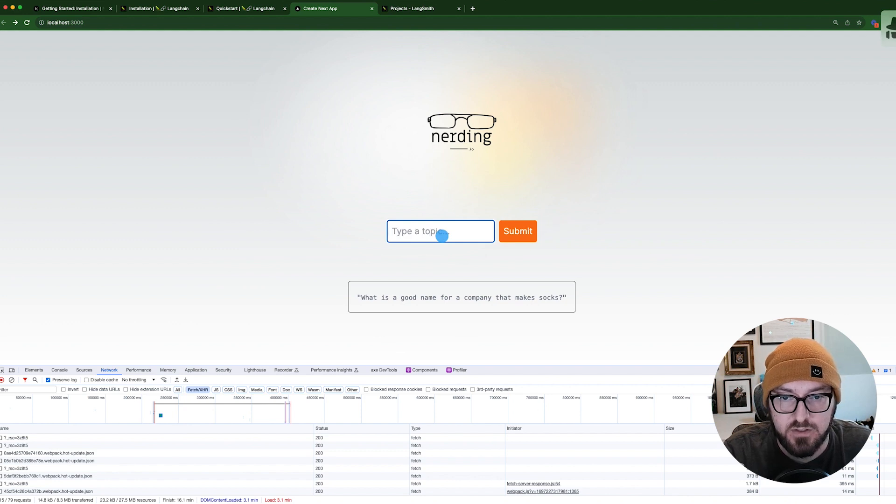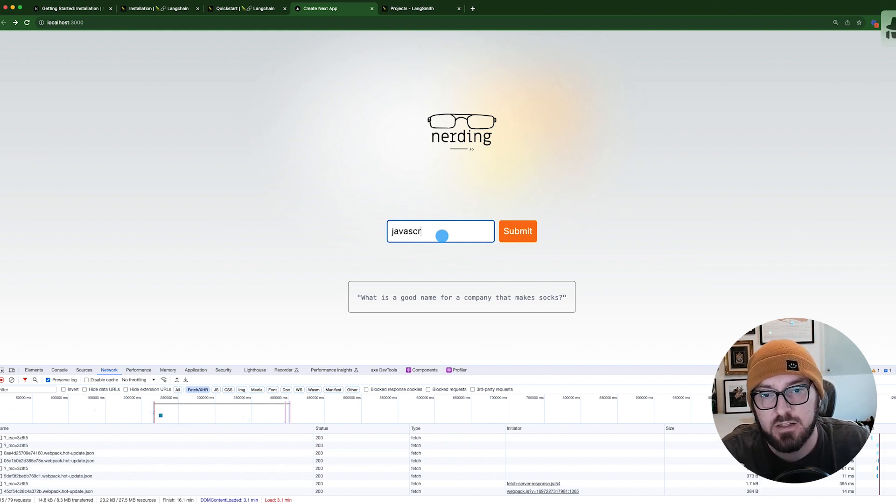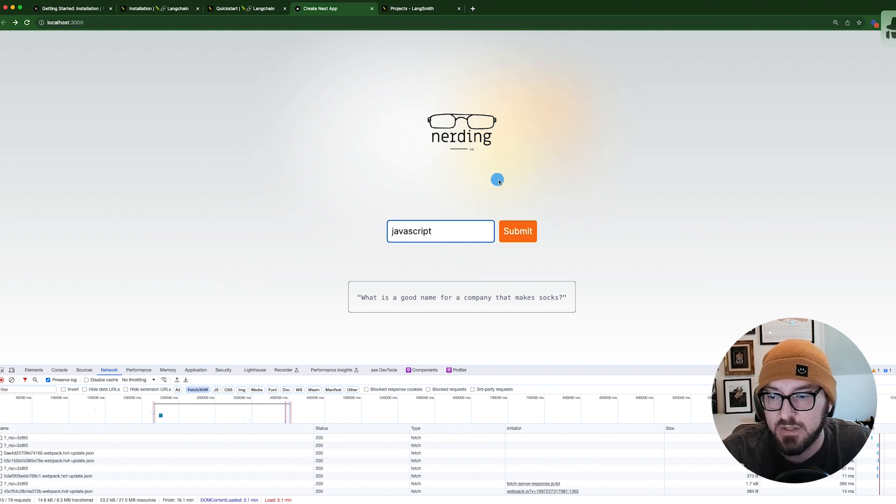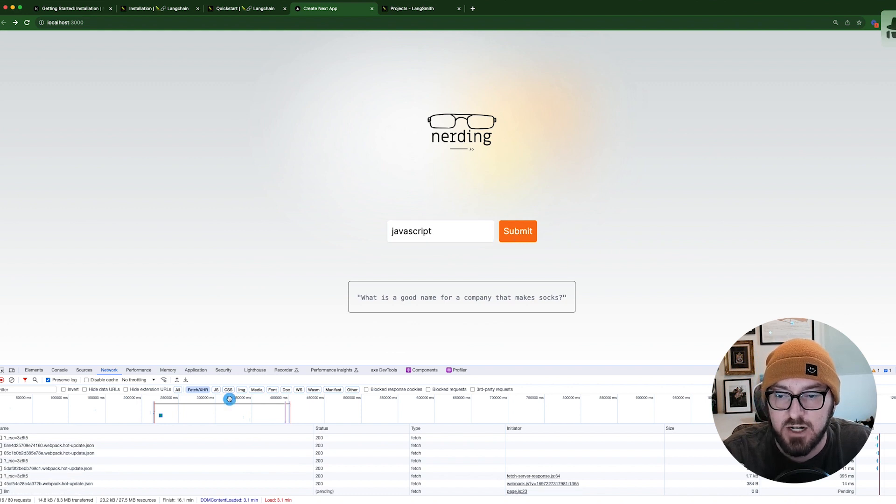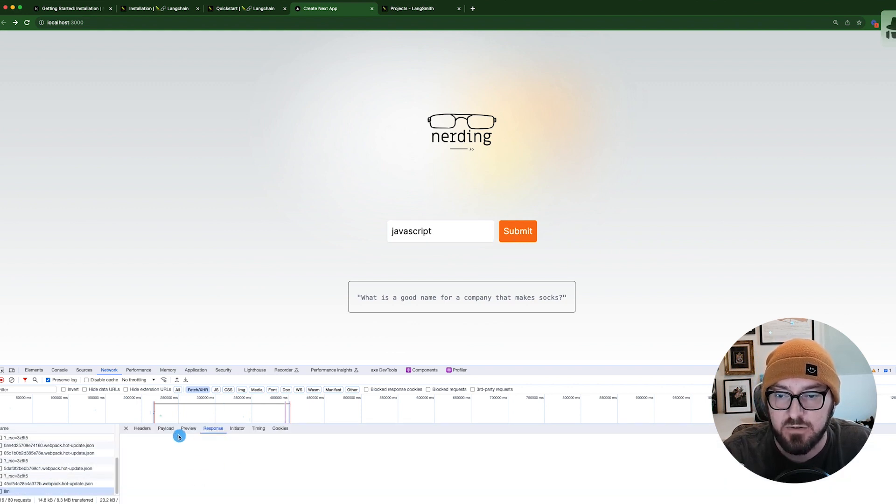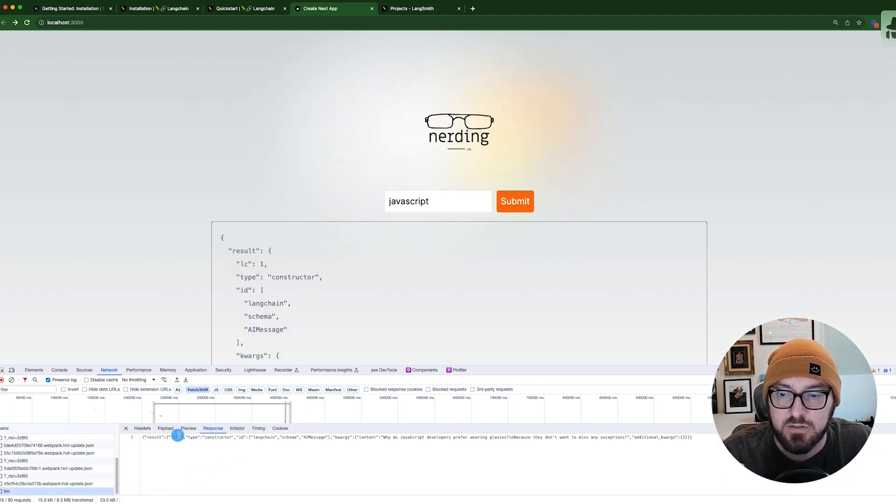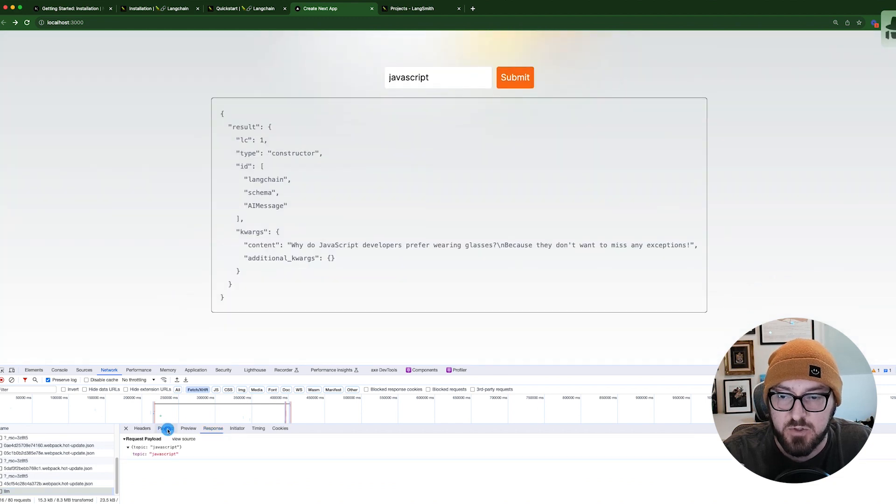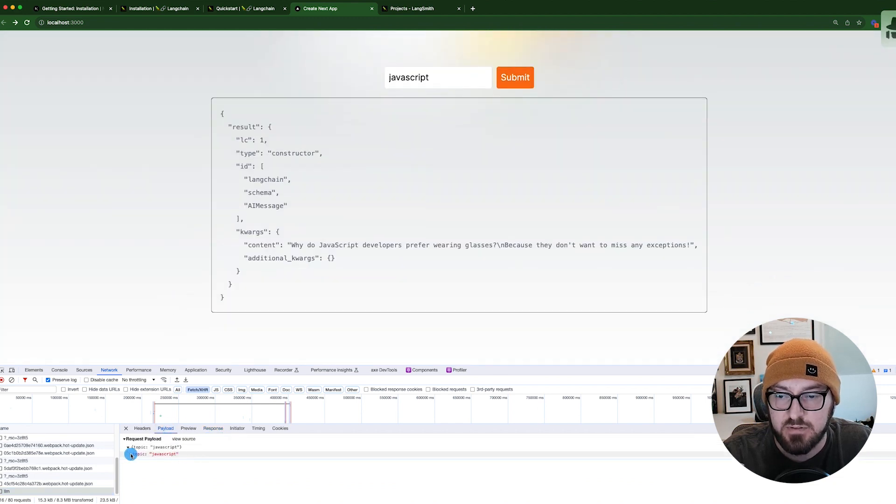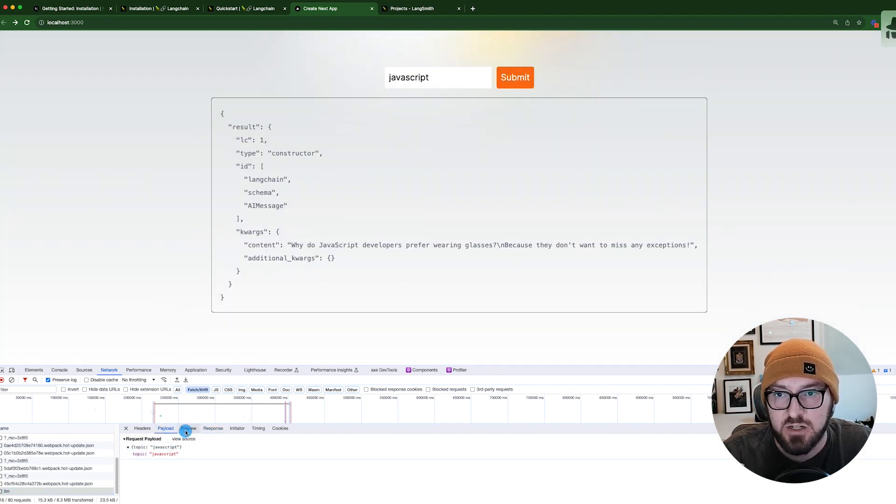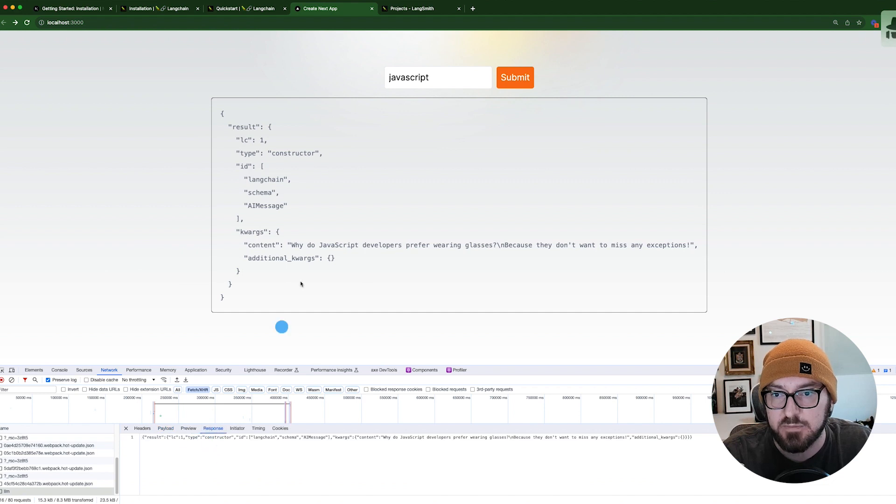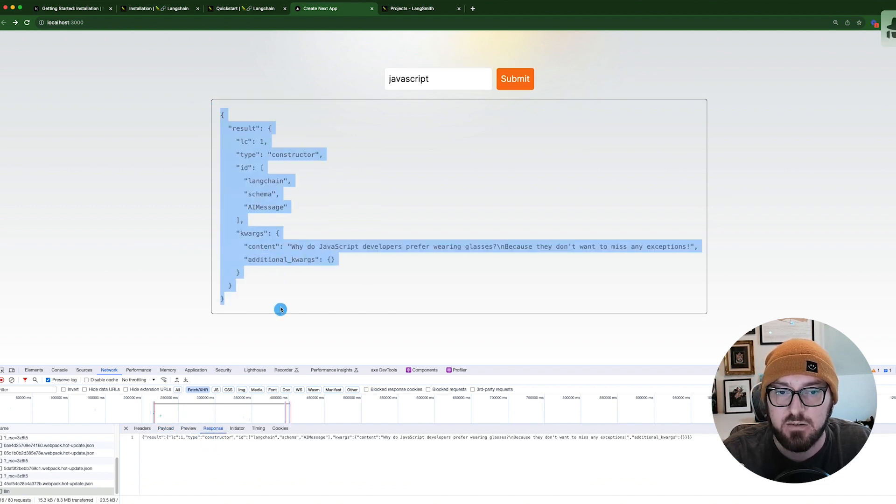So now if we switch this, we don't want it to be what is a good name for. We're going to say tell us a joke about JavaScript. As you can see down here, we're actually sending this information out. Our payload is our topic of JavaScript. And we're getting our response, which we're seeing in our code block.